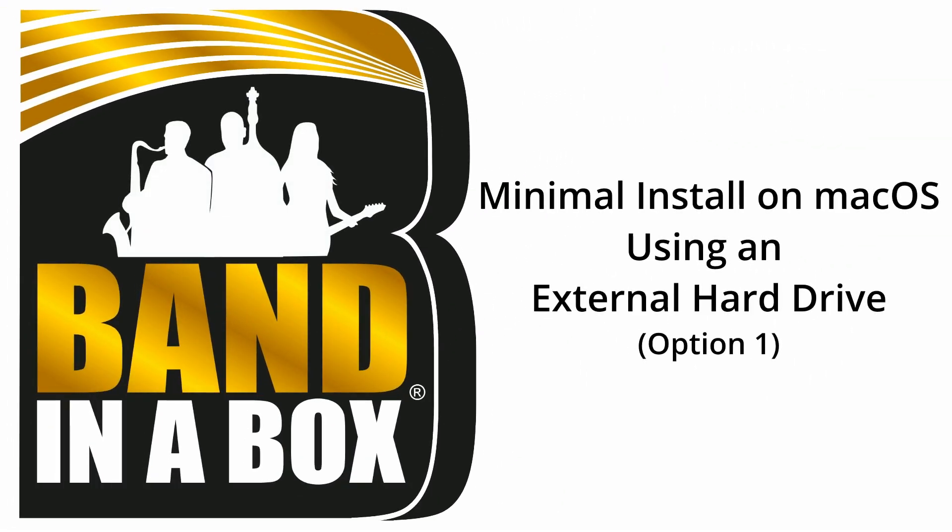Hi all you Band-in-a-Box users, new and old. We're bringing you a tutorial on how to do a minimal install of Band-in-a-Box from an external hard drive.